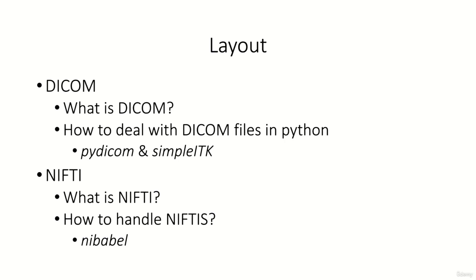At first we will talk about DICOM, which is the most used data format for medical images. We will discover together what DICOM is and how to work with DICOM files in Python. In particular we use the two most prominent packages for this called pydicom and SimpleITK.